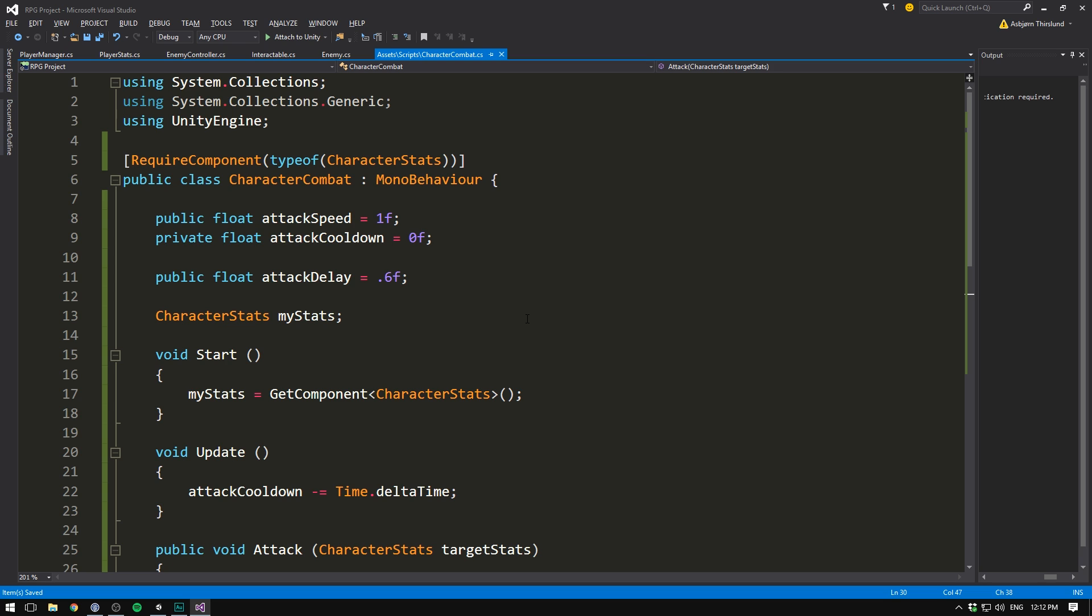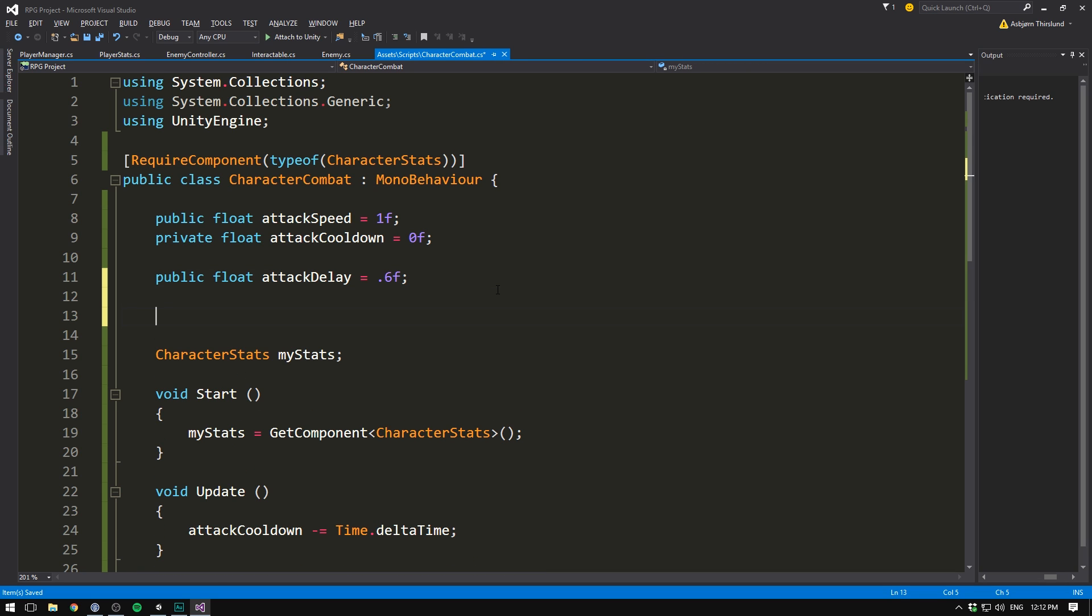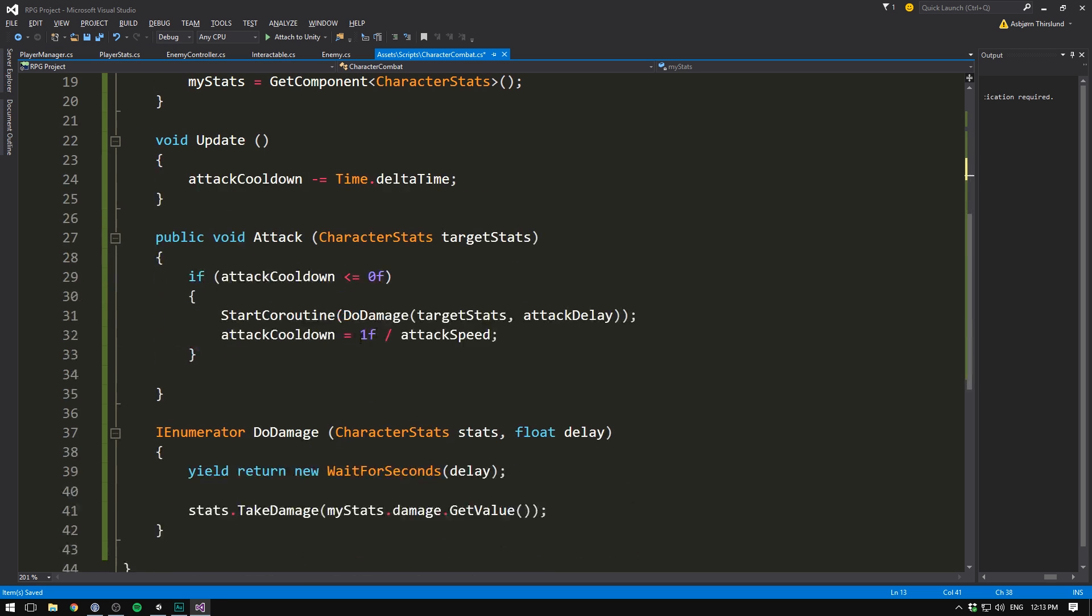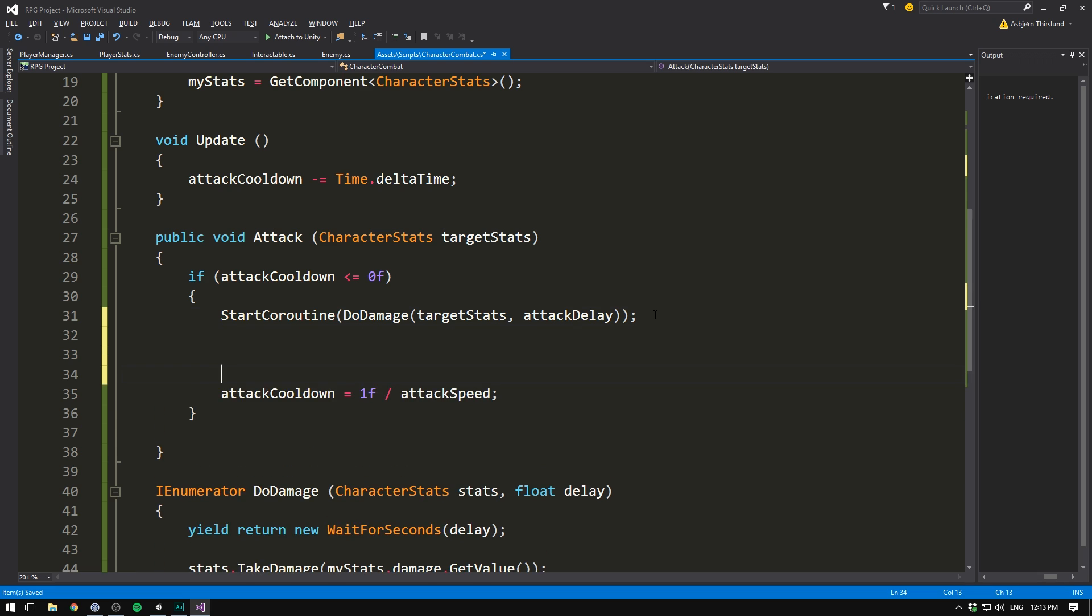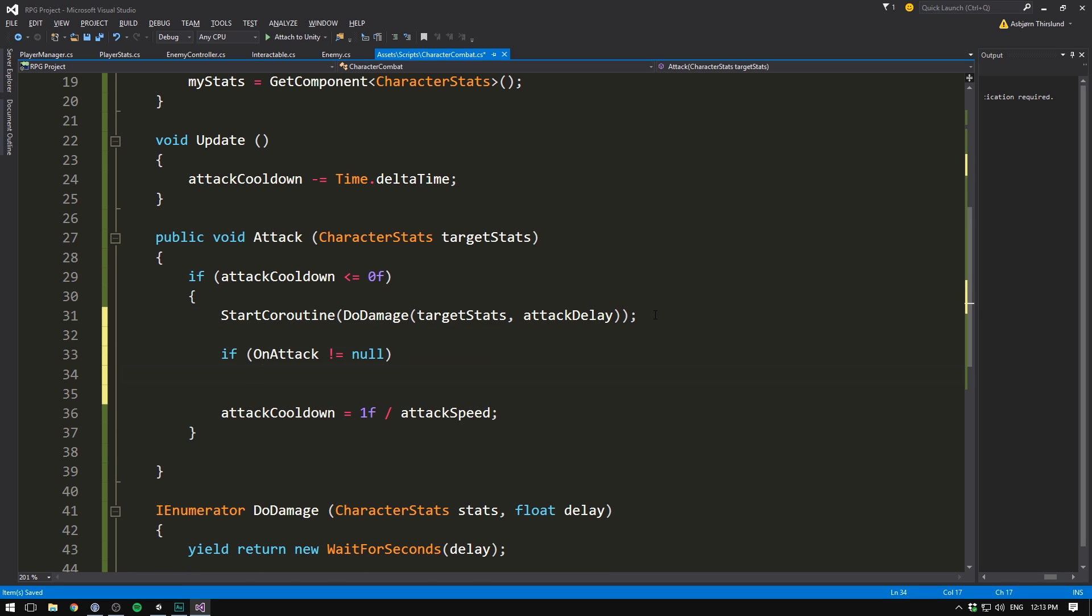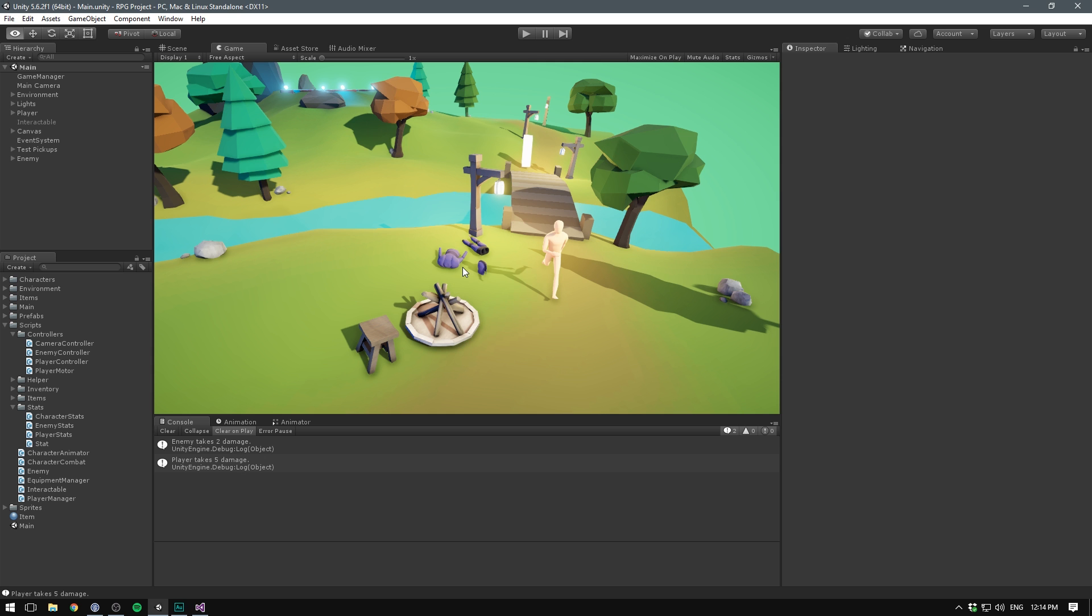Finally when we create an animator controller, we also want to notify it whenever we attack. To do that let's create a simple callback method. And we'll do this using a bit different syntax that we've done before. This time we'll write public event system.action. And we'll call this action on attack. Now this is basically just a really quick and easy way to create a delegate with a return type of void. So we don't return anything and with no arguments. We also go through and create the delegate in the same way we've done previously. But this is just a lot shorter and easier. Then down in our attack method, we'll simply make sure to trigger this. So if on attack is not equal to null, well then we want to call on attack. And you can see how little syntax is required here. And that should pretty much be it for our combat system.